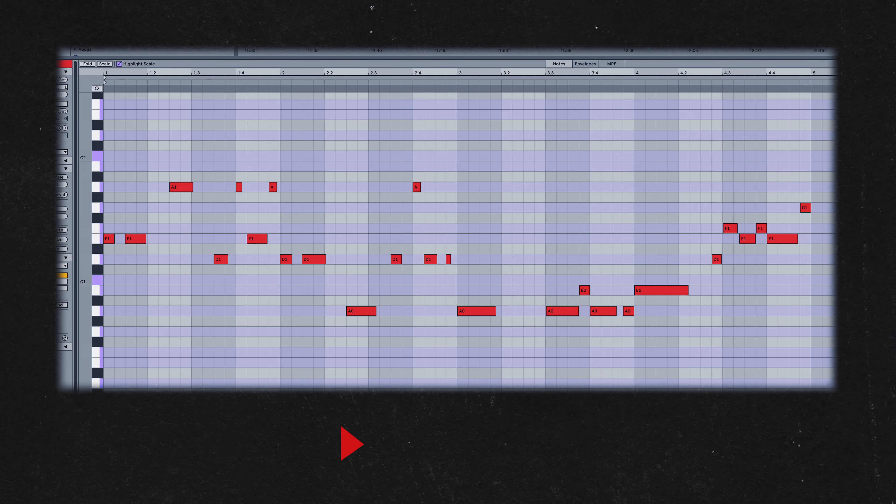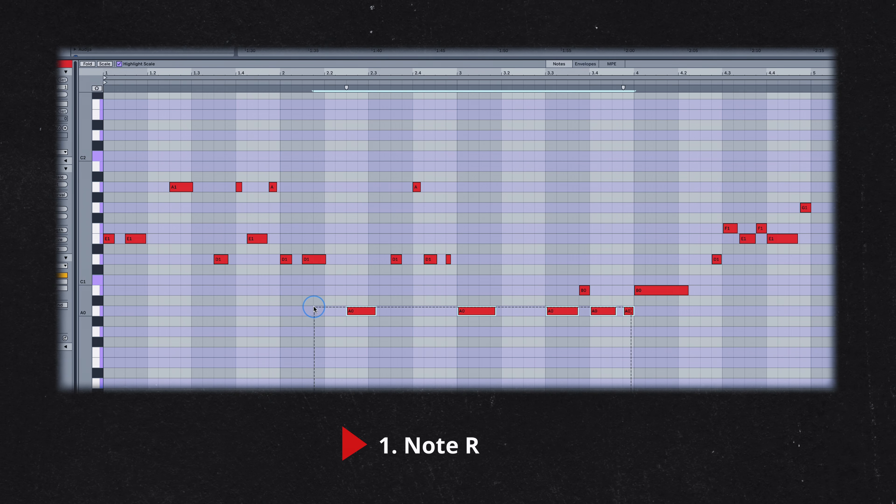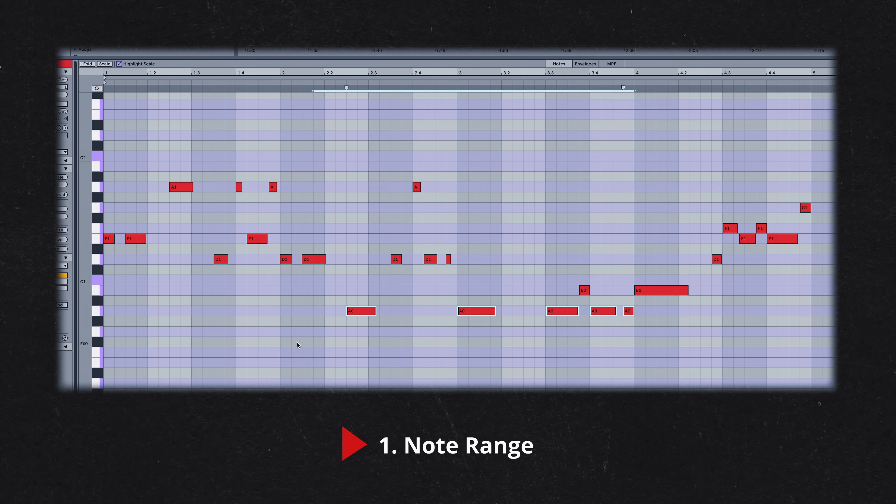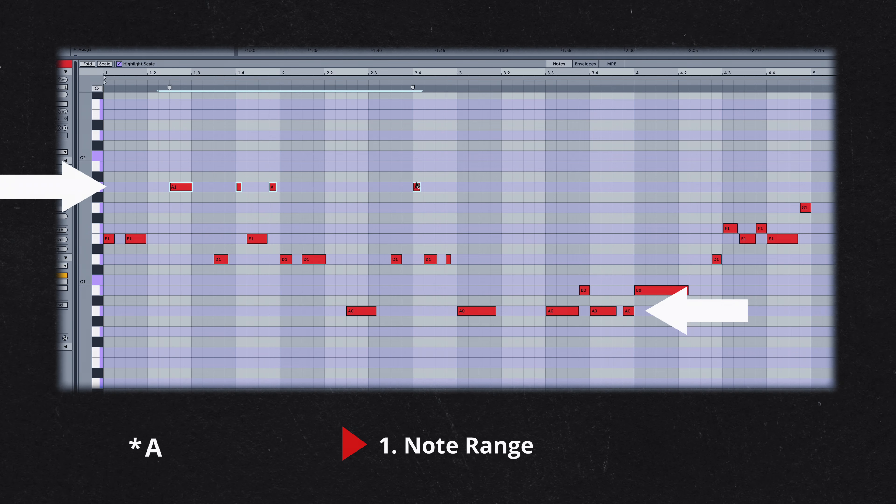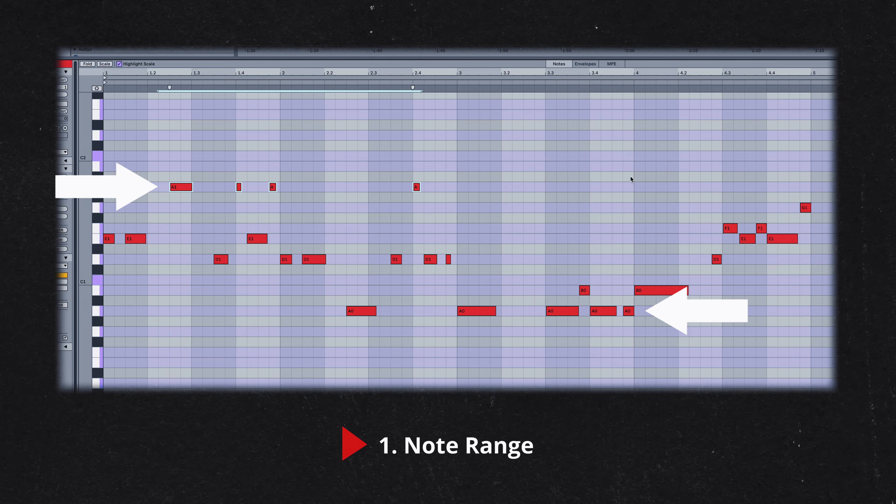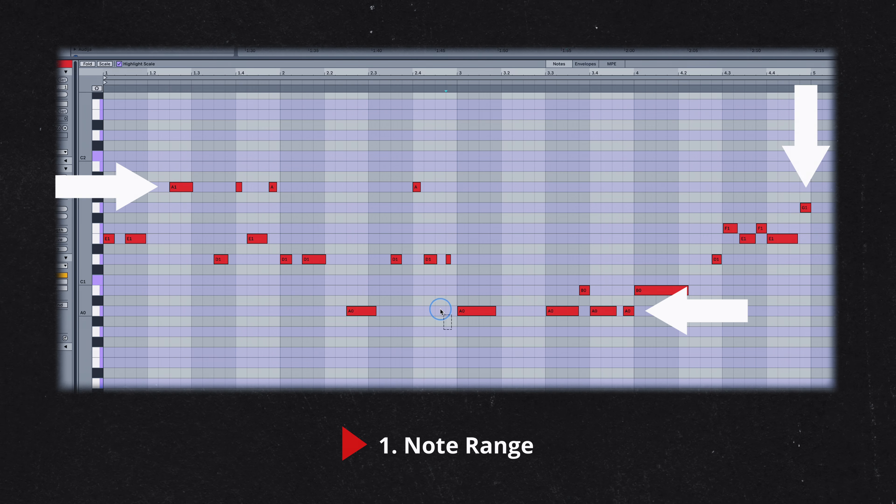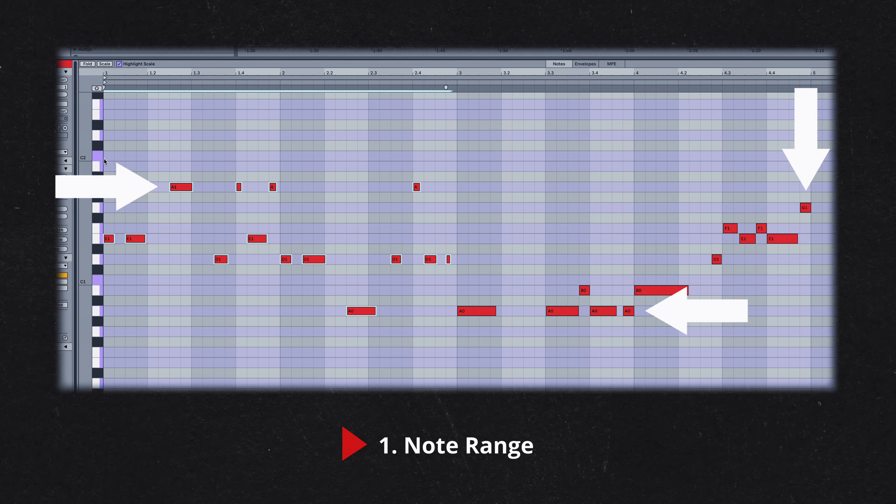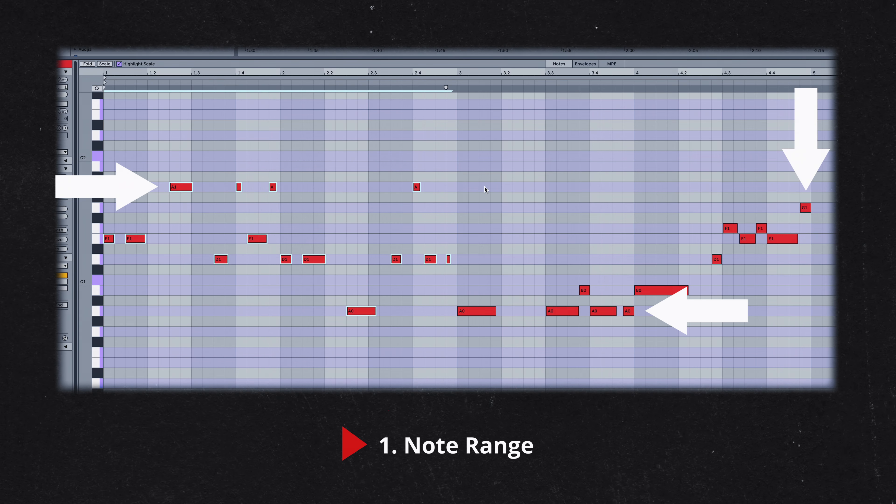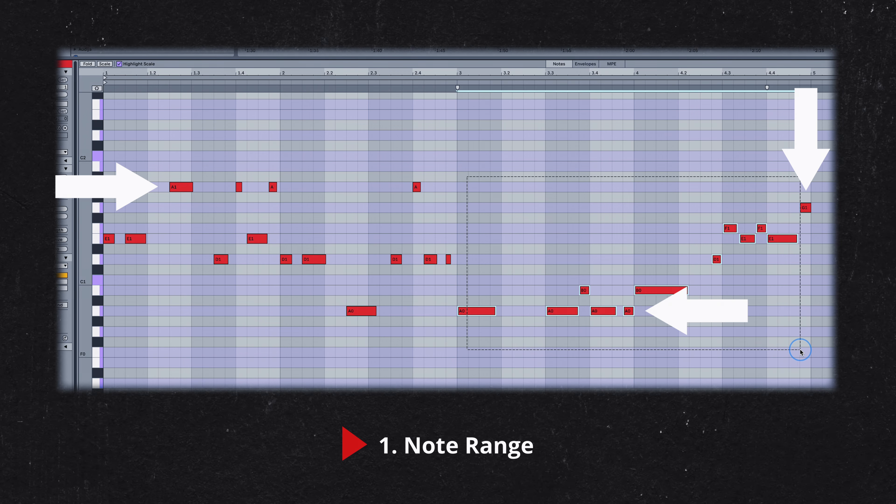Both bass lines cover a similar note range. The lowest note in both tracks is A. The highest note in 10% is G, while in the If remix, it's A. The 10% bass line spans a full octave, whereas the If bass line occupies one note in the scale less.